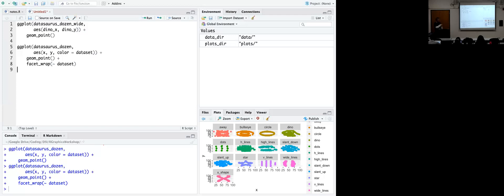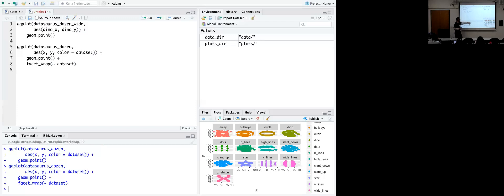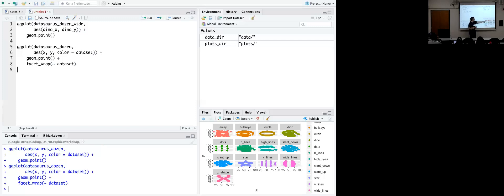We start similarly: ggplot(datasaurus_dozen, aes(x, y, color = dataset)) then plus geom_point(). We add facets with facet_wrap(~dataset). You can zoom in to get a better look at all 13 different datasets — same mean, same standard deviation, same Pearson correlation coefficient. facet_wrap takes a variable and for each value of that variable creates a separate panel, arranged in alphabetical order.